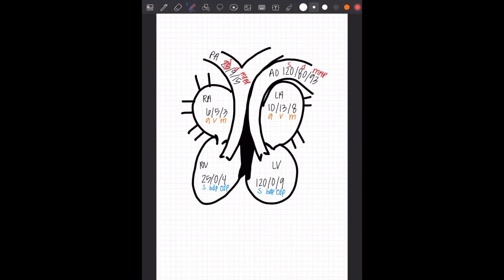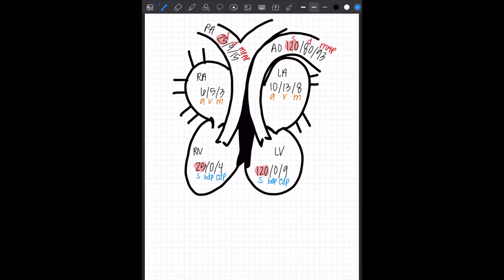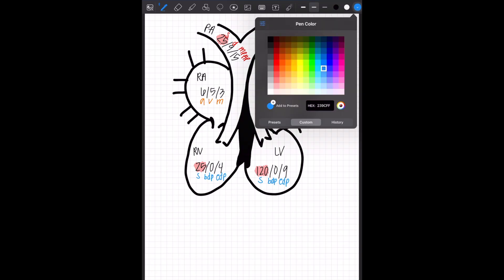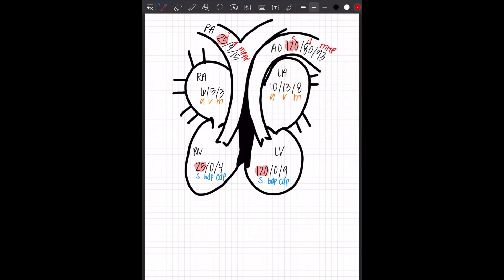Now I'm going to tell you why these numbers are even important. I told you I write them a certain way for a reason. So you're going to see I highlight PA systolic, RV systolic, LV systolic, and AO systolic, the first numbers of all of those. Can you see what is similar between two of them?